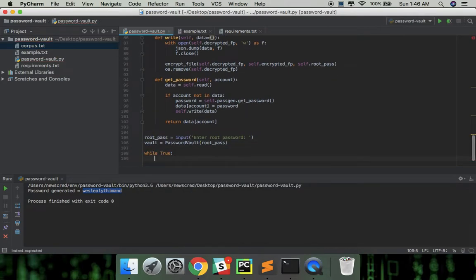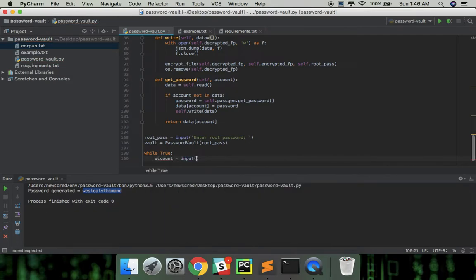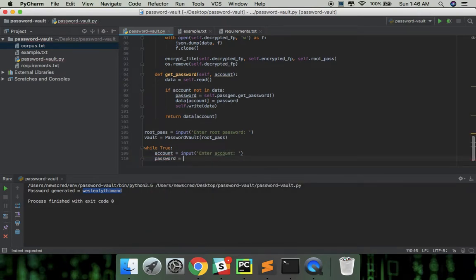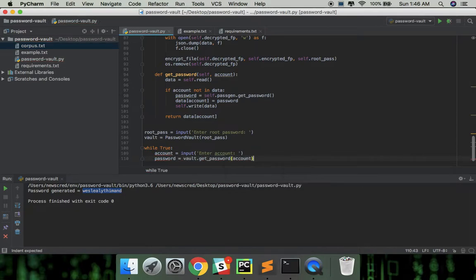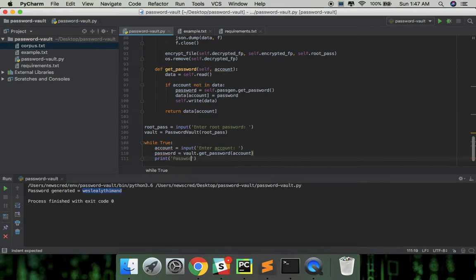Let's take in the account information in a while loop. And finally printing the password for the account.